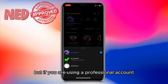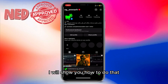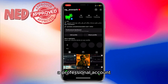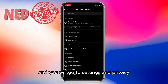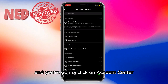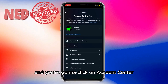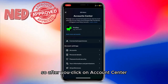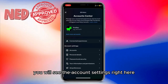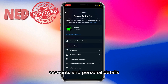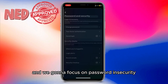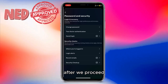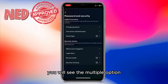If you are using a professional account, I will show you how to do that. For example, on a business account, you will click the three lines at the top and go to Settings and Privacy, then click on Account Center. After you click on Account Center, you will see the account settings — Accounts and Personal Details, and Password and Security — and we're going to focus on Password and Security.